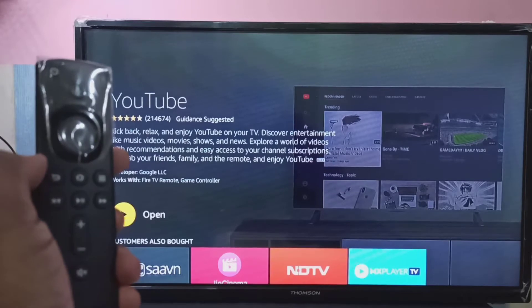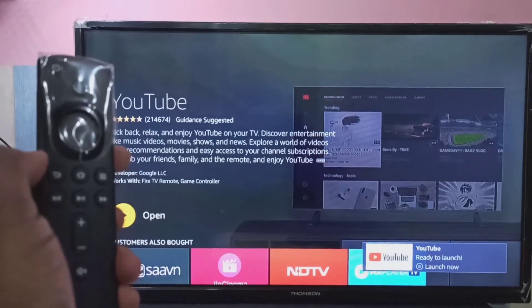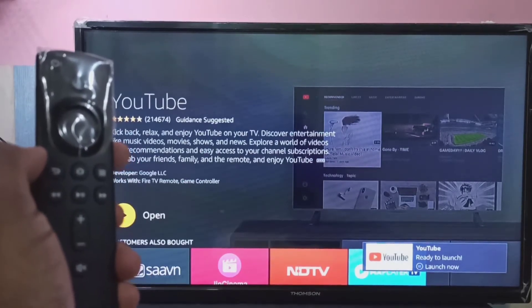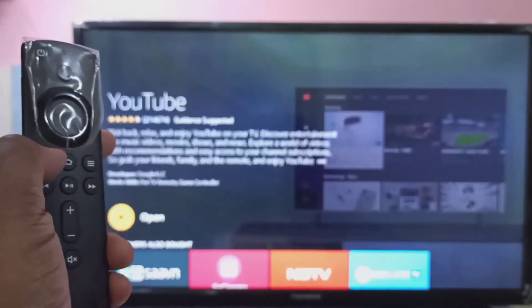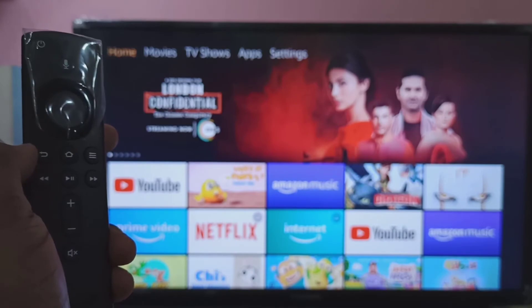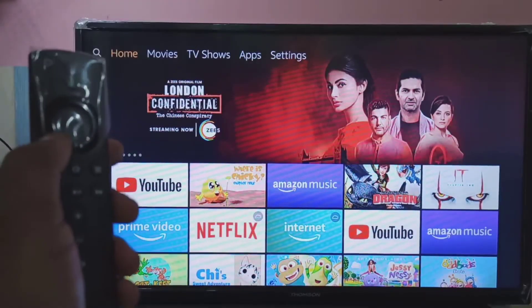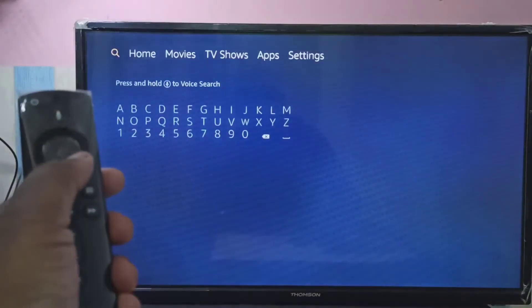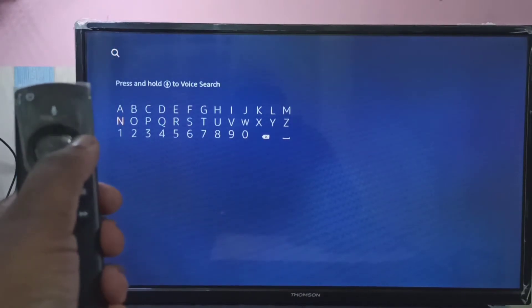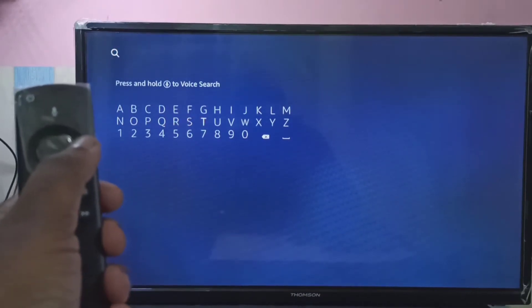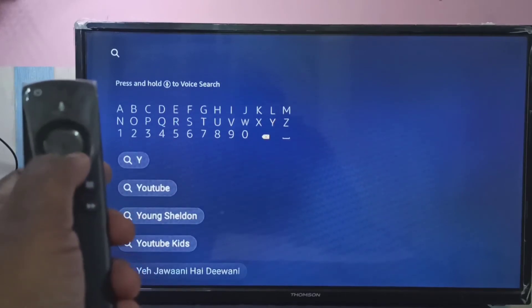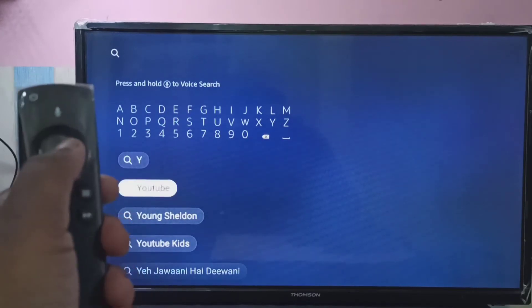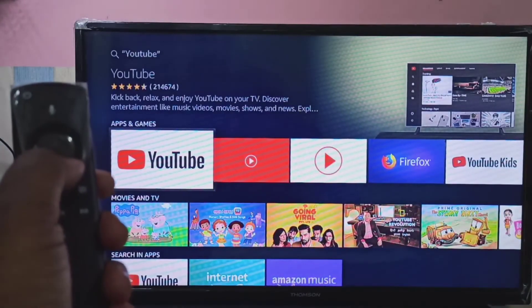Installation is now completed. YouTube is ready to launch. Now let me show you method two. Go back, then go to Search, and search for YouTube.